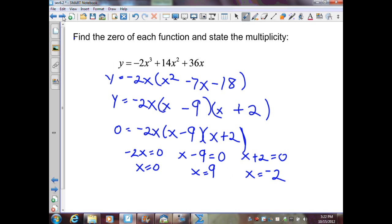Again, find the zeros and state the multiplicity. I want to find the GCF — I'll factor out a negative 2, watching the signs: negative divided by negative is positive x squared, positive divided by negative is negative 7x, positive divided by negative is negative 18. I factor this trinomial into x minus 9 and x plus 2. Setting y to 0 gives x equals 0, x equals 9, and x equals negative 2. These are not repeated zeros, so multiplicity is 1.